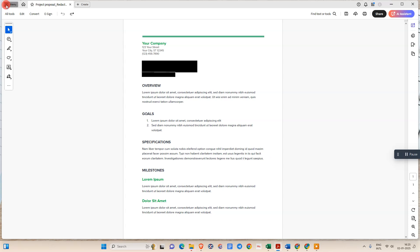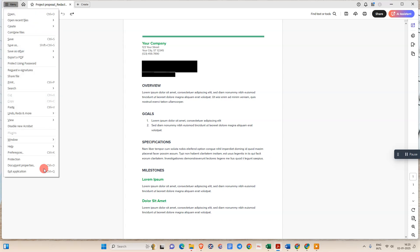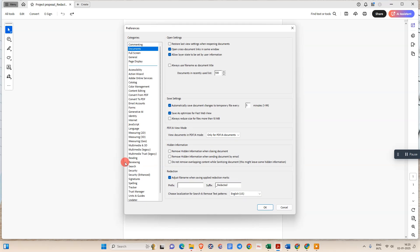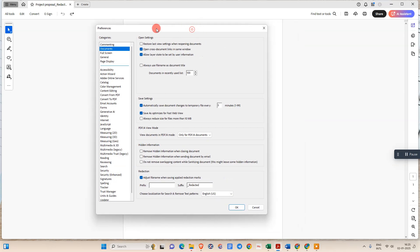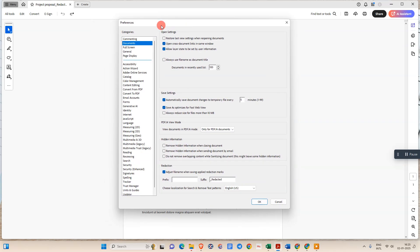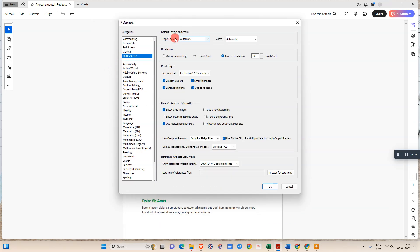First we need to go in this menu option, go to the preference. Under the preference you can see the window. Now go to the page display. Here you need to select this resolution, under the resolution option use this system settings.